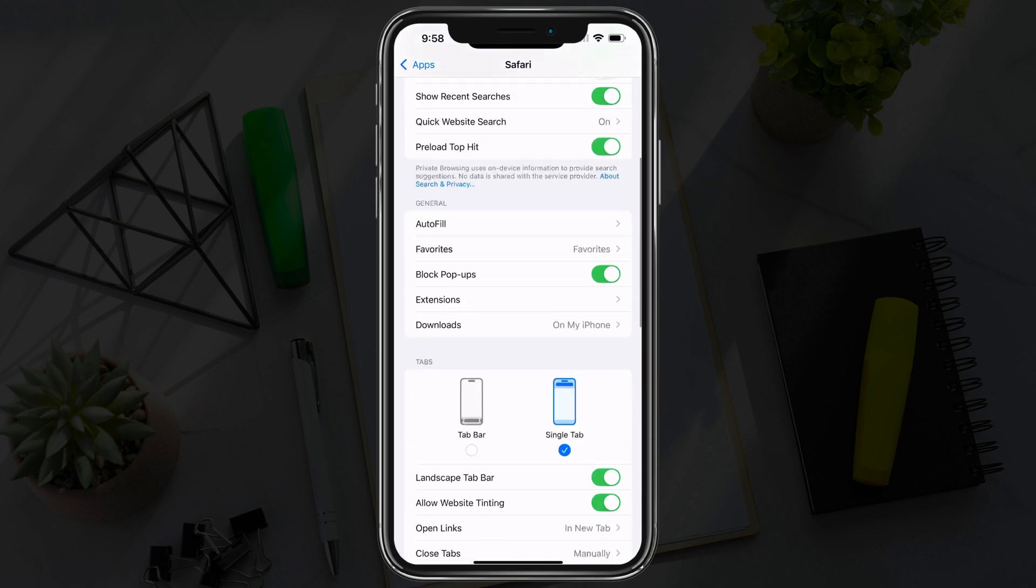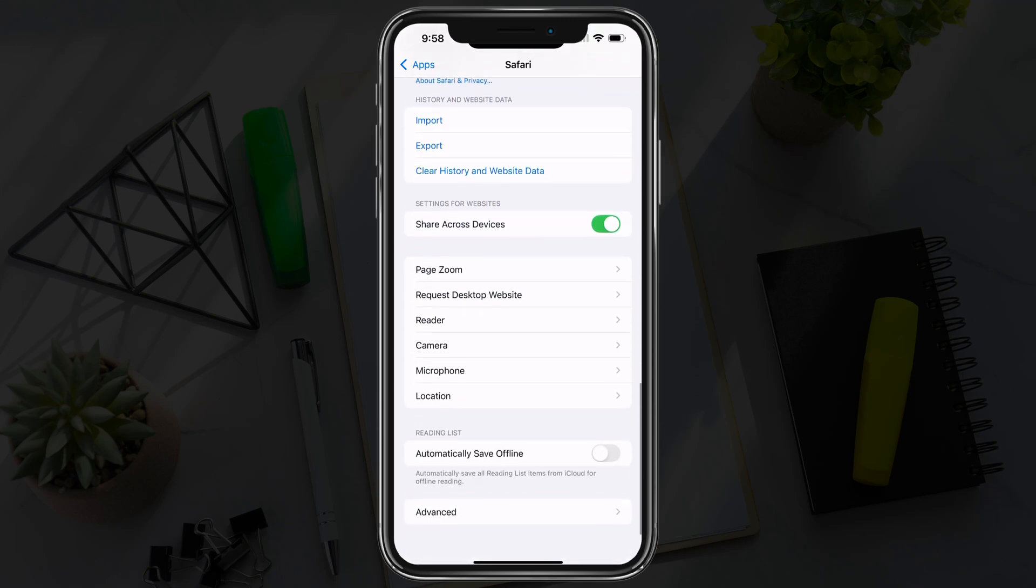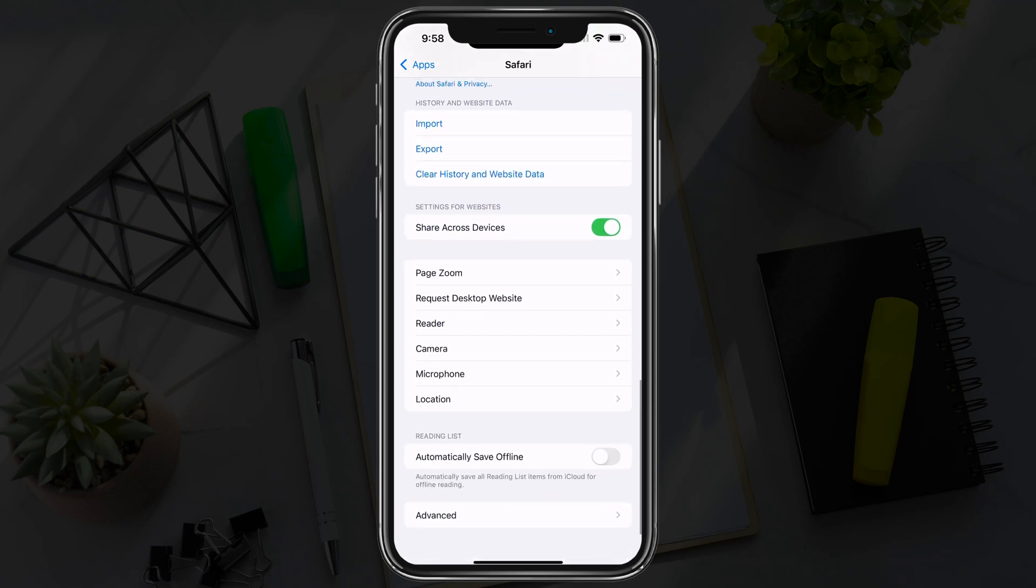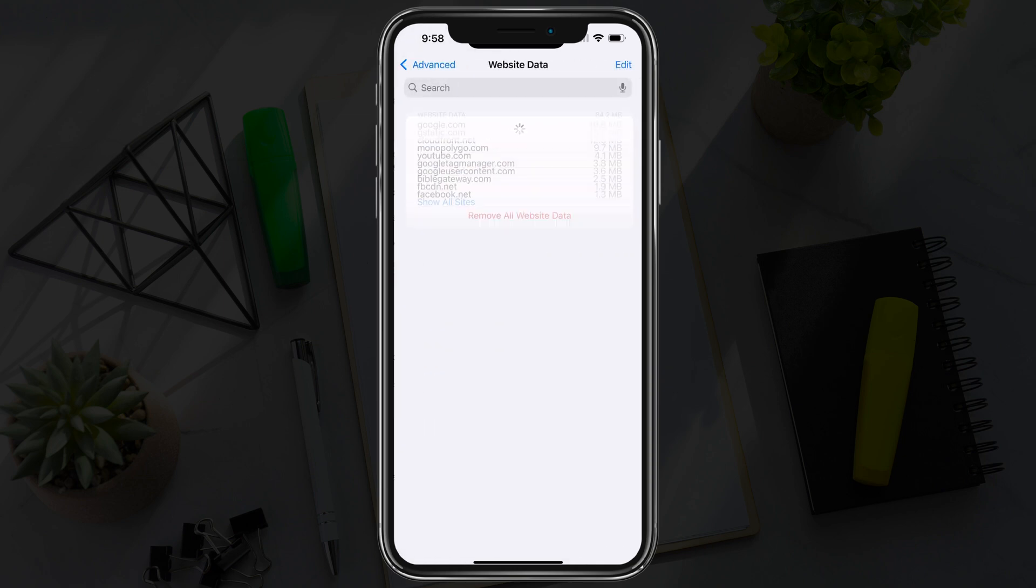Once you're here, scroll down to the very bottom to where you see Advanced, tap into Advanced, and then tap on Website Data at the very top.